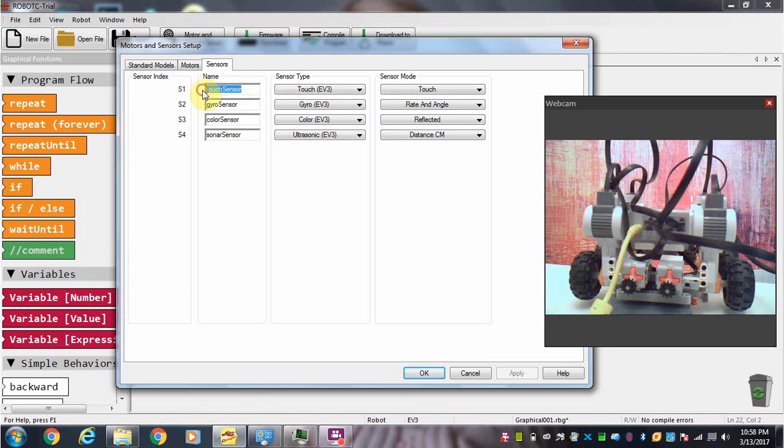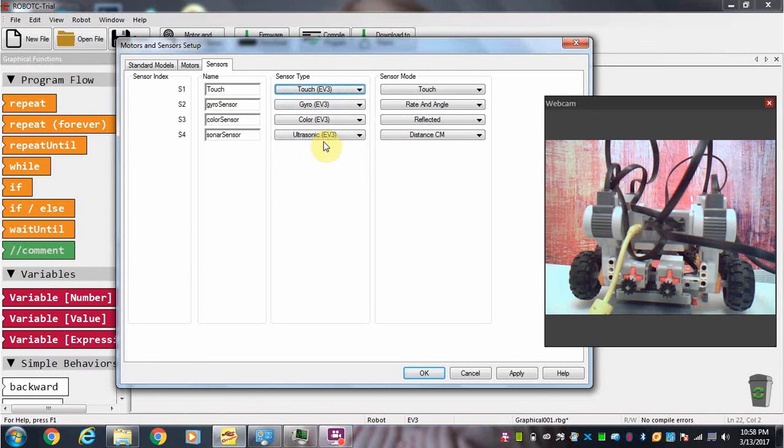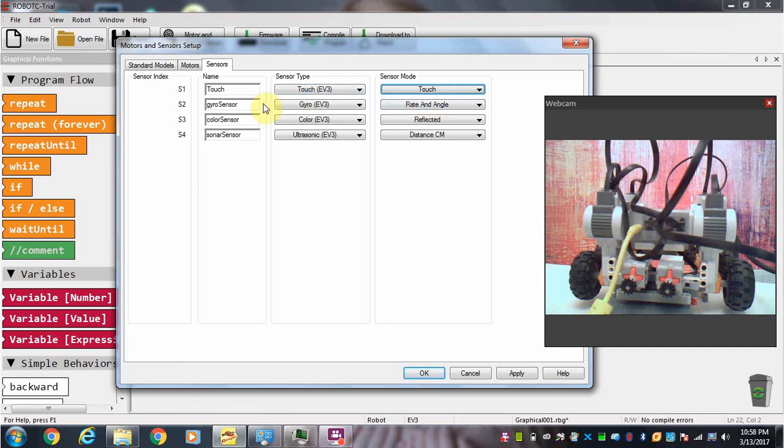So for instance if this first one is a touch sensor, then we will use the drop down menu and select touch sensor. If we use a touch sensor we want to use the touch option not the bump, so make sure it's selected to touch.